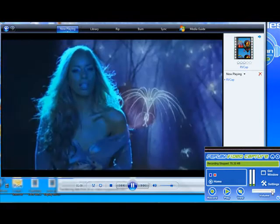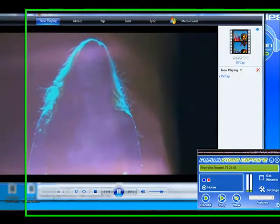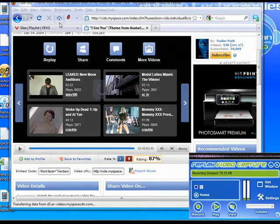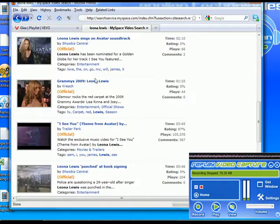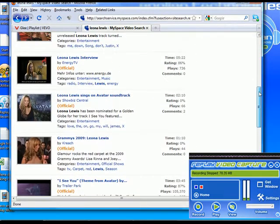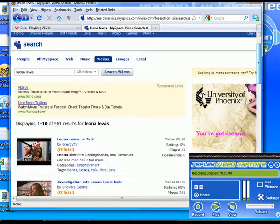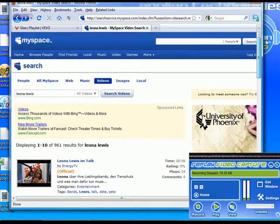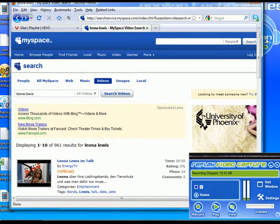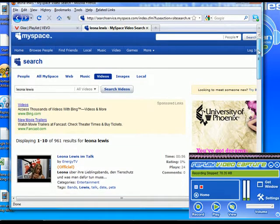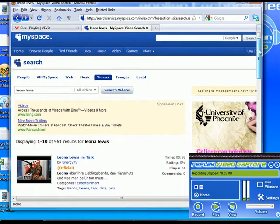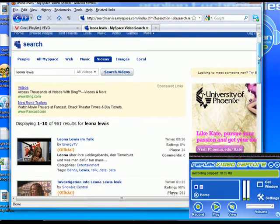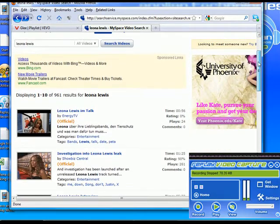First of all, MySpace took over iMeme. Before, we used to be able to capture the videos on iMeme really easily. We had a couple of tools that we could use to do that, but now those videos are encrypted, so really the only way to record them is using Replay Video Capture.